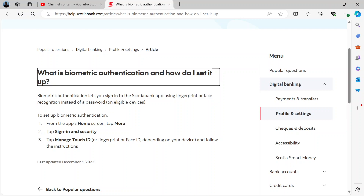Select your biometrics — the one you want to add, whether it's fingerprint, Face ID, or both. Depending on your device, you'll see which one is available for you. Then follow the instructions. It will tell you to set your camera with proper lighting to a circled area on the screen to capture your face.